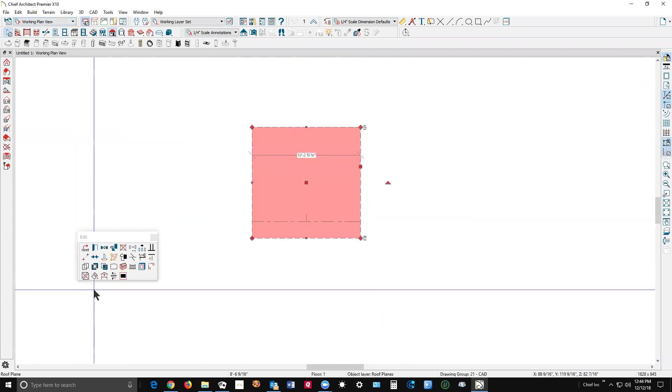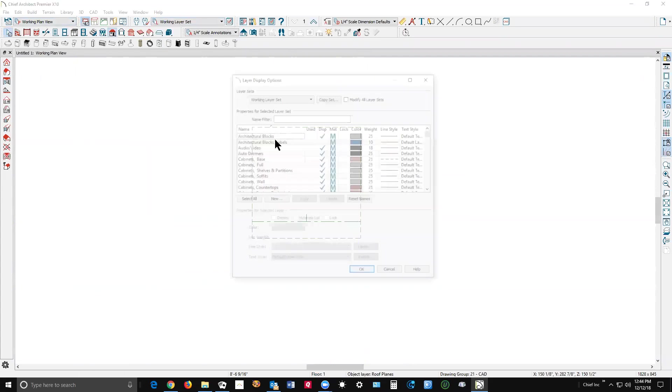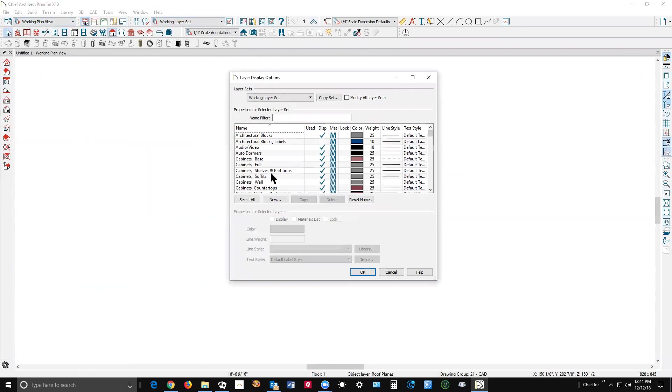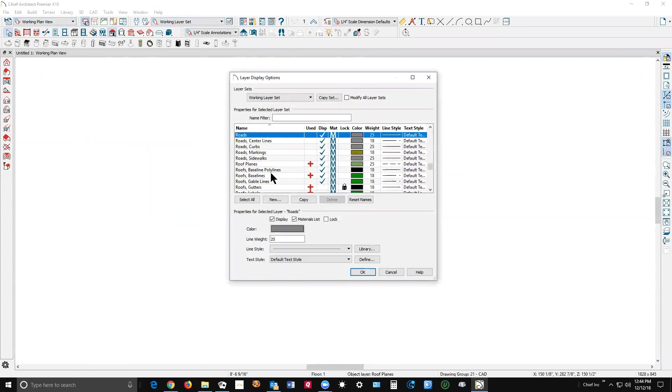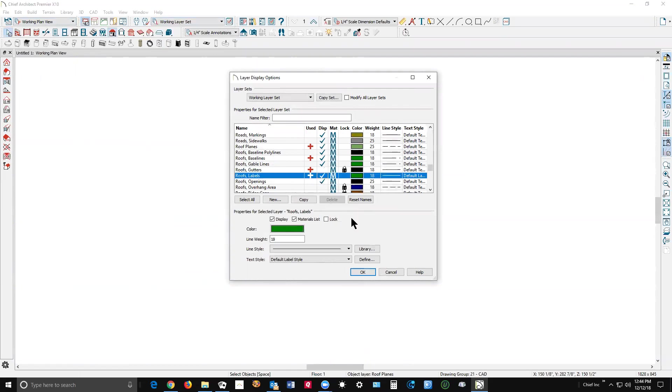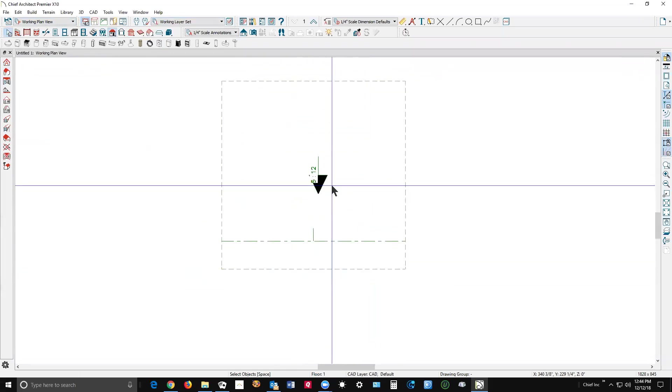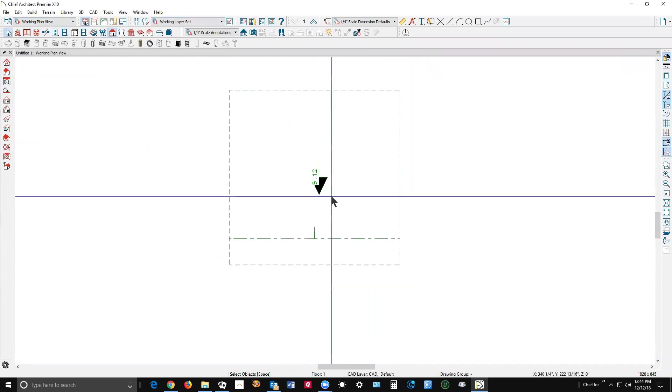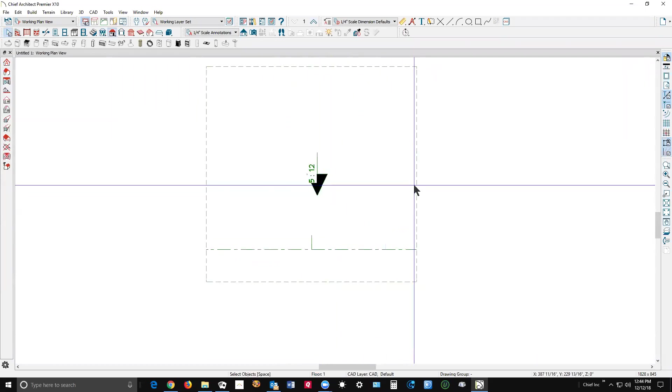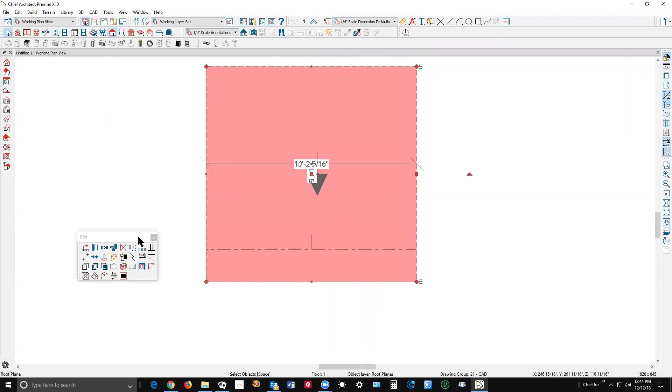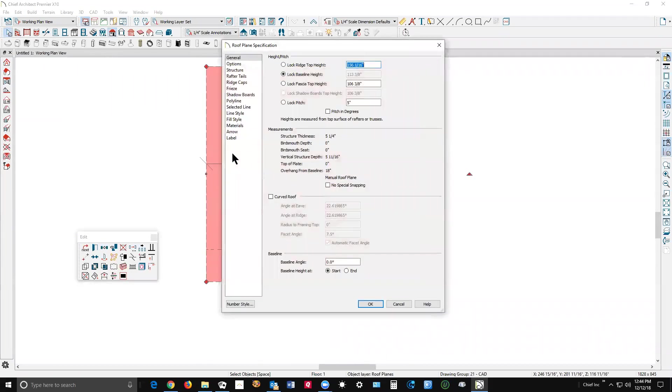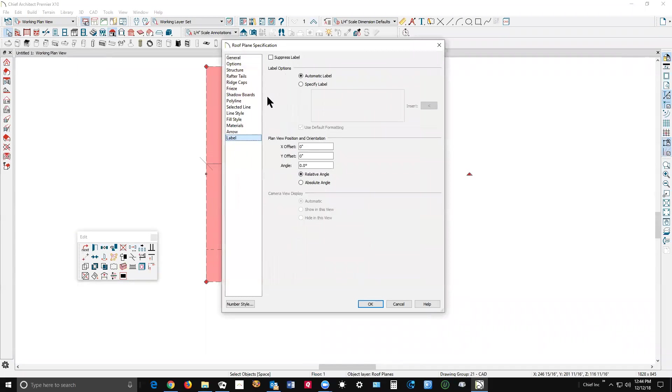Then we'll go up here to display options and turn the roof labels on. Roof labels, and there it is.